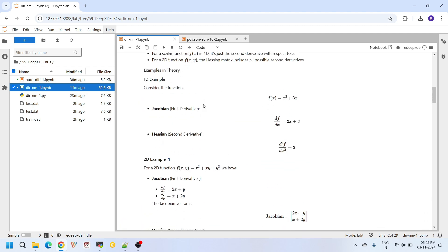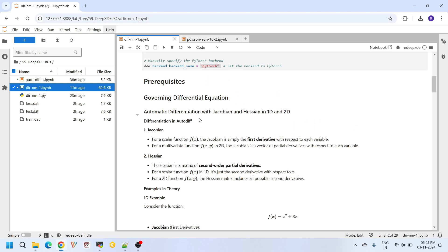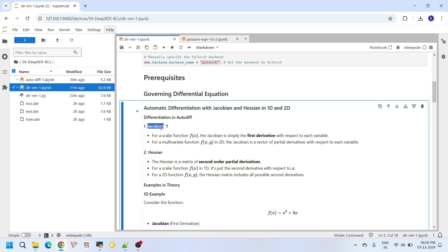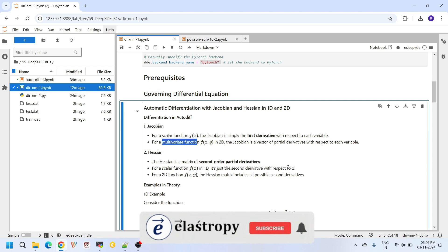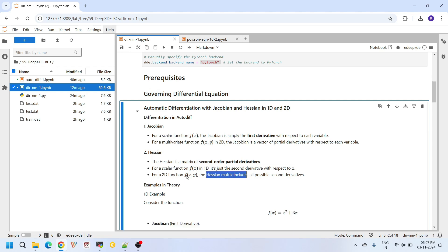In simple terms, the Jacobian represents first order derivatives and the Hessian represents second order derivatives. For a scalar function, the Jacobian is simply dy/dx. For a multivariable function like f(x, y), the Jacobian is a vector of partial derivatives with respect to each variable. Similarly, for a scalar function the Hessian is d²y/dx², but for a multivariate function the Hessian is a matrix containing all possible second order derivatives.